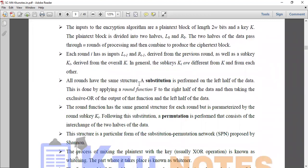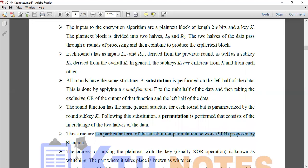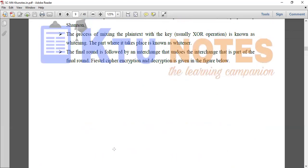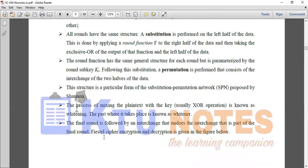All rounds have the same structure — round 1 through round N, where substitution is performed on the left half and permutation is run on the left two halves. That's why it's called the SPN Network. Since it was proposed by Shannon, the process of mixing the plain text with the key — usually via XOR operation — is known as whitening.